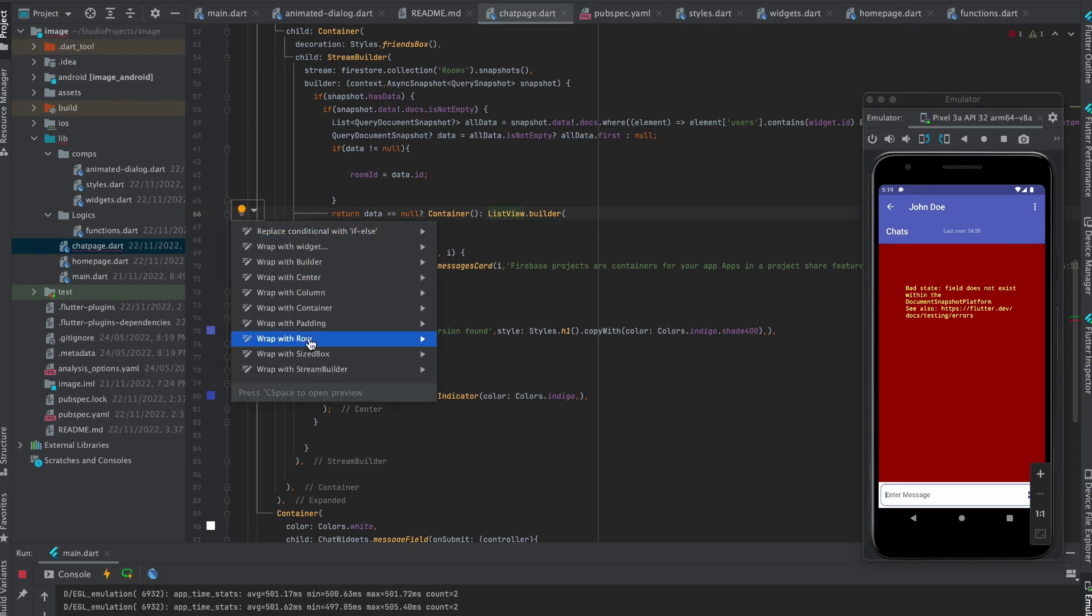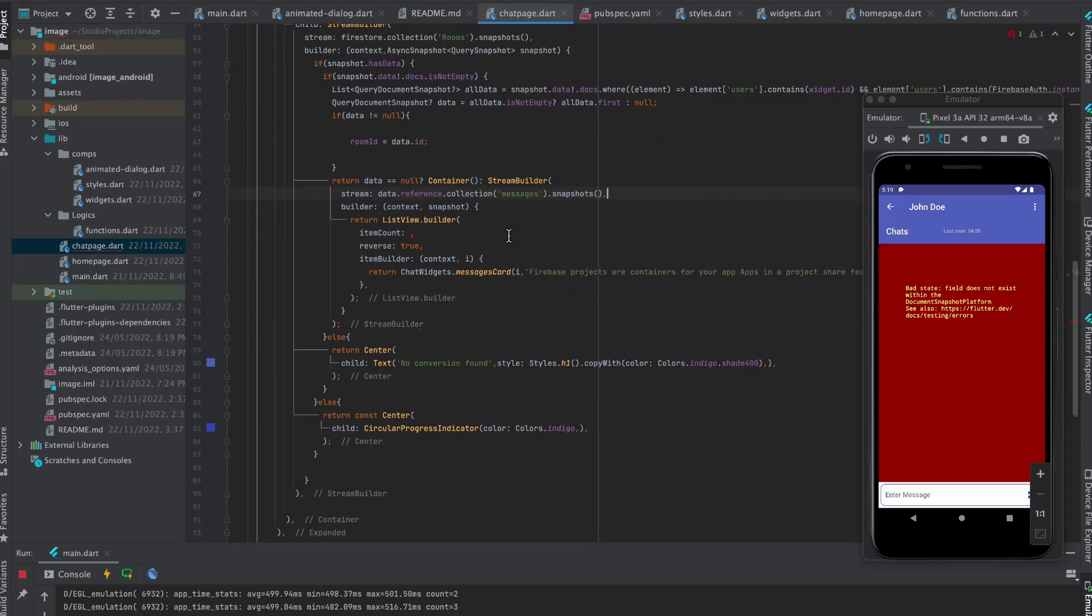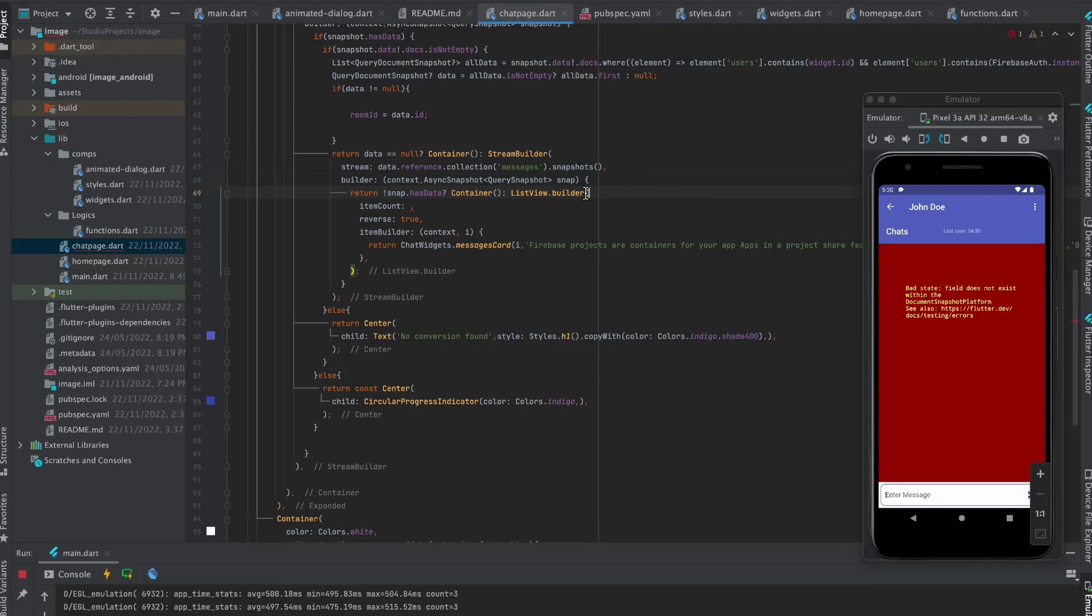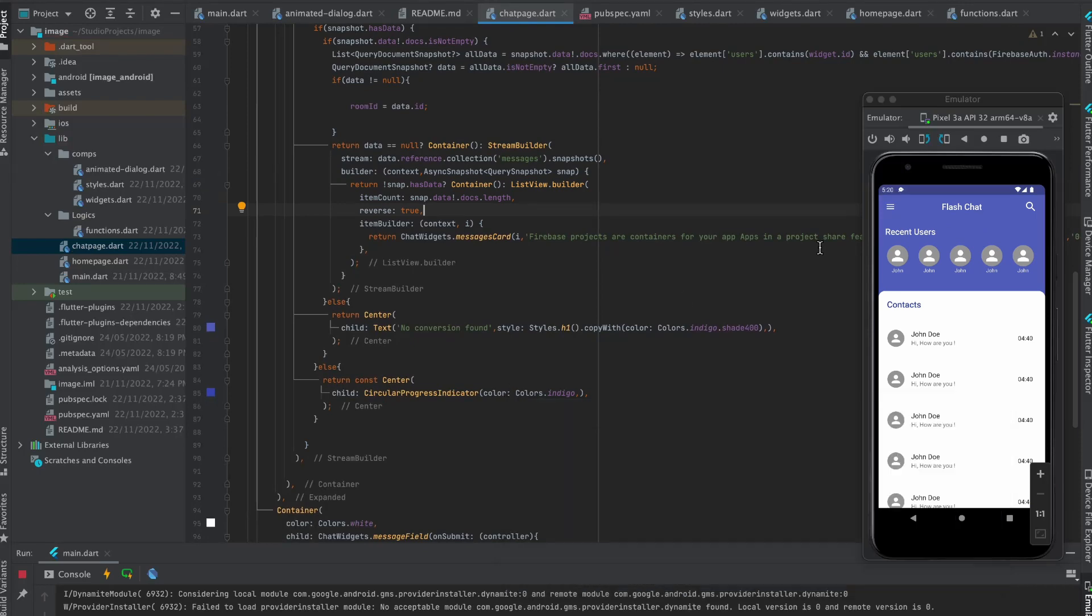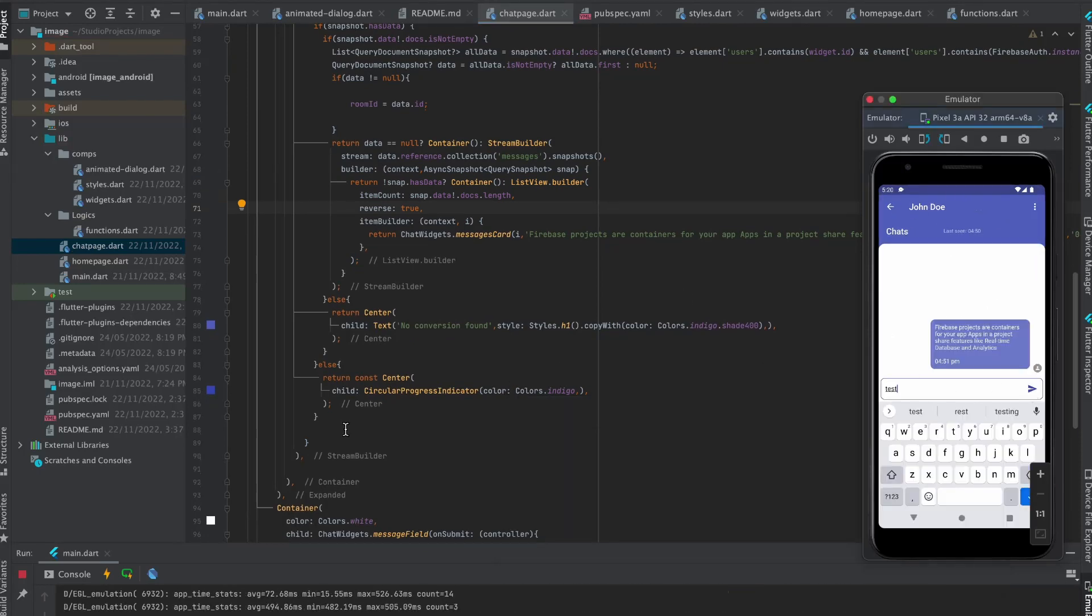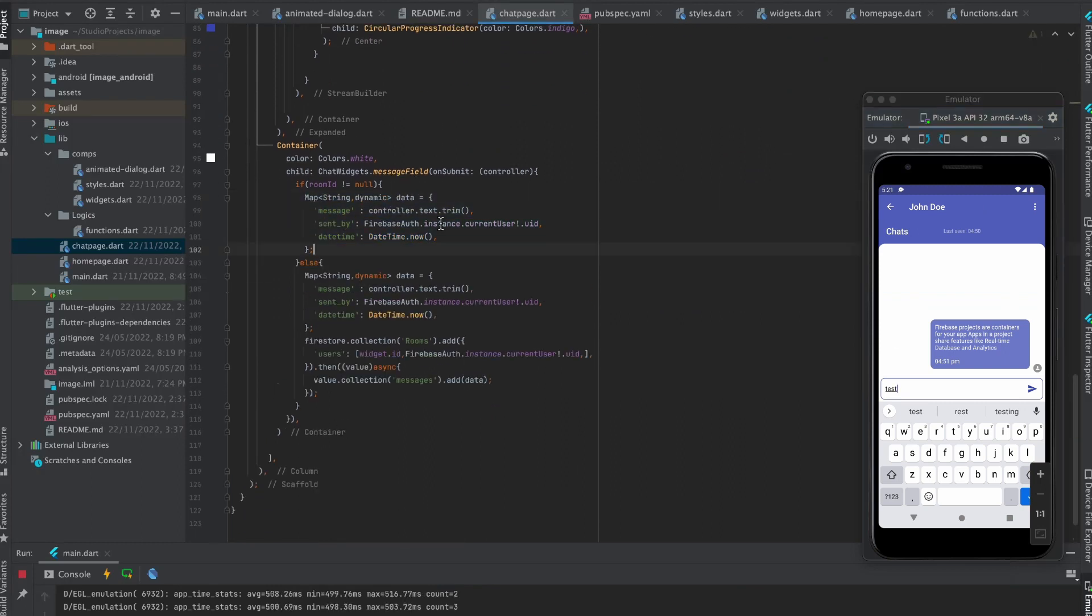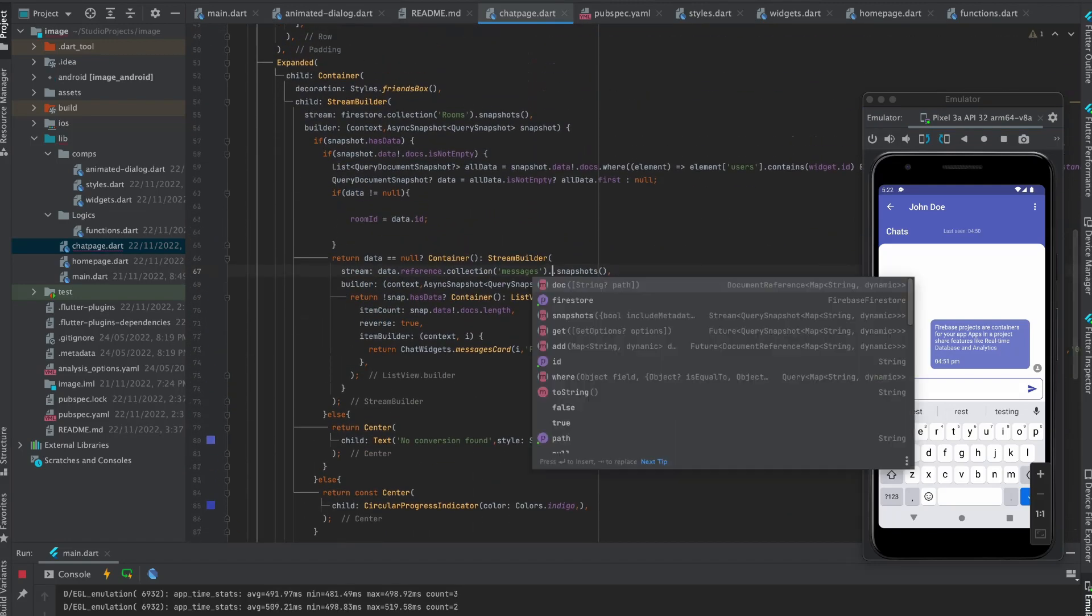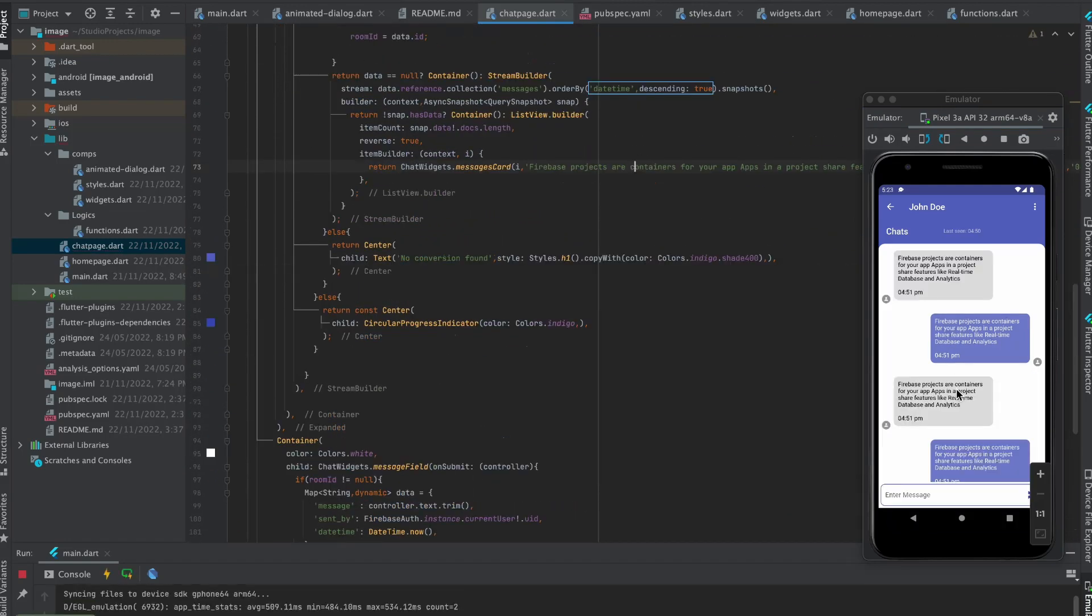Wrap list view builder with stream builder. Pass this as stream. Make its name as snap because we already have snapshot and check if it have data. Pass this as item count and now restart the project. Now you should not see any error. Copy paste the data set and write this line of code. Now just write this to order the messages.